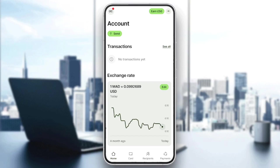Hello everyone and welcome back to a new video. In this video I'm gonna show you guys how to link your Wise card to PayPal, so if you guys want to learn how to do it, just follow the steps that I'm gonna show you.